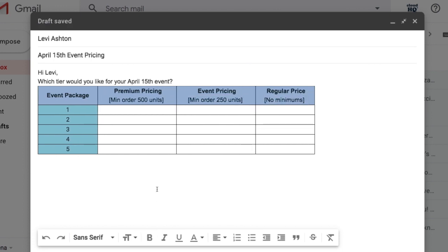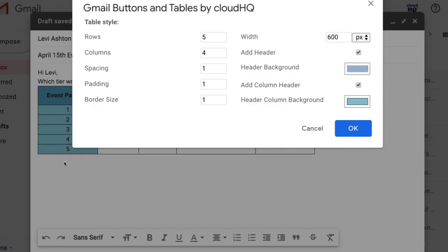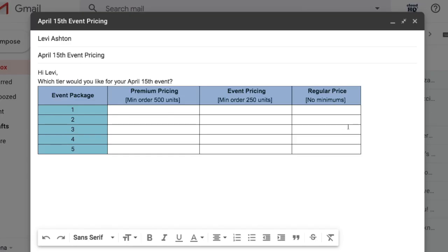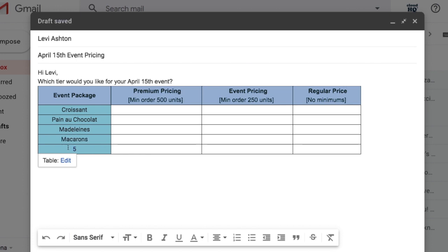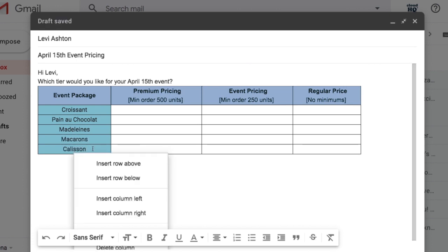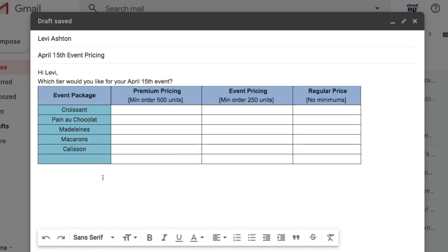I can edit the settings of my table at any time by clicking on it and then clicking Edit. In this example, I'll make my table wider. I can also right-click on my table at any time to insert or delete rows and columns.